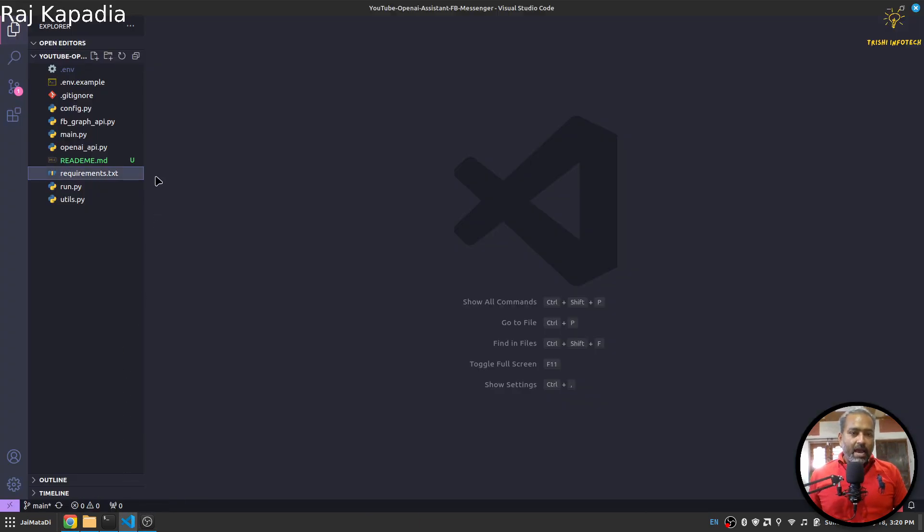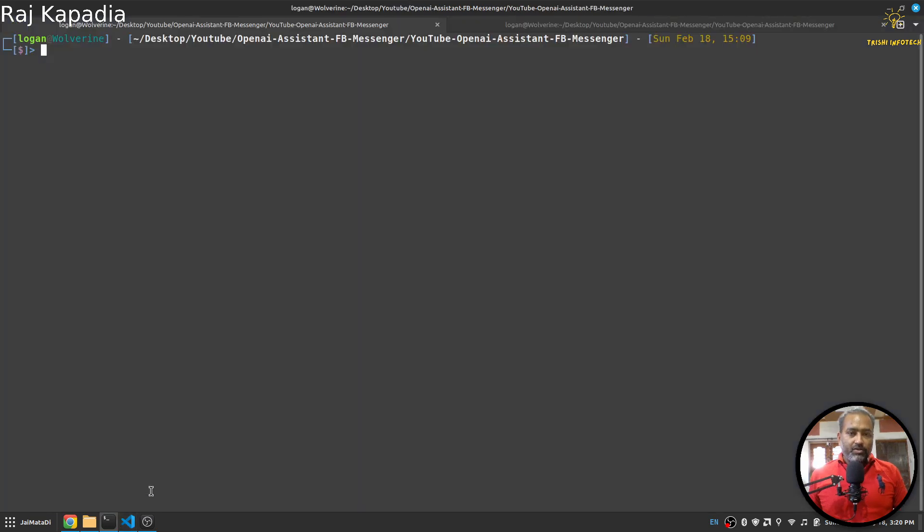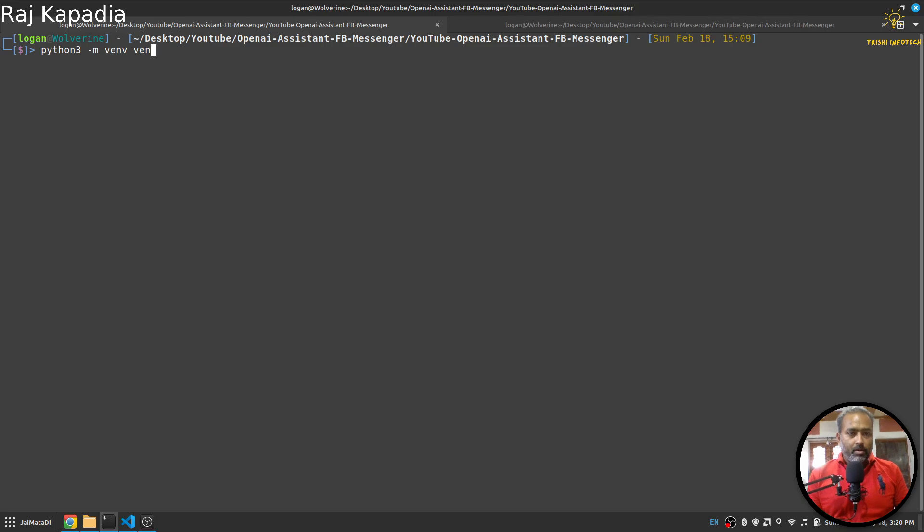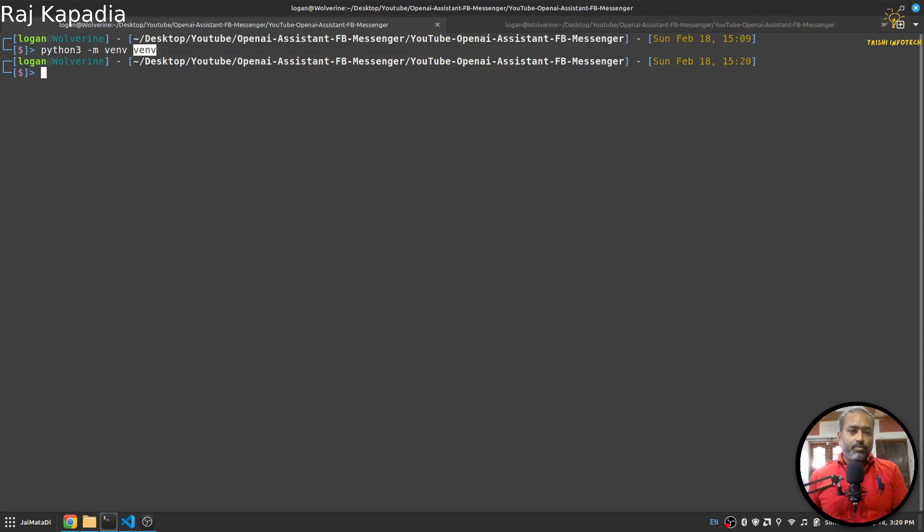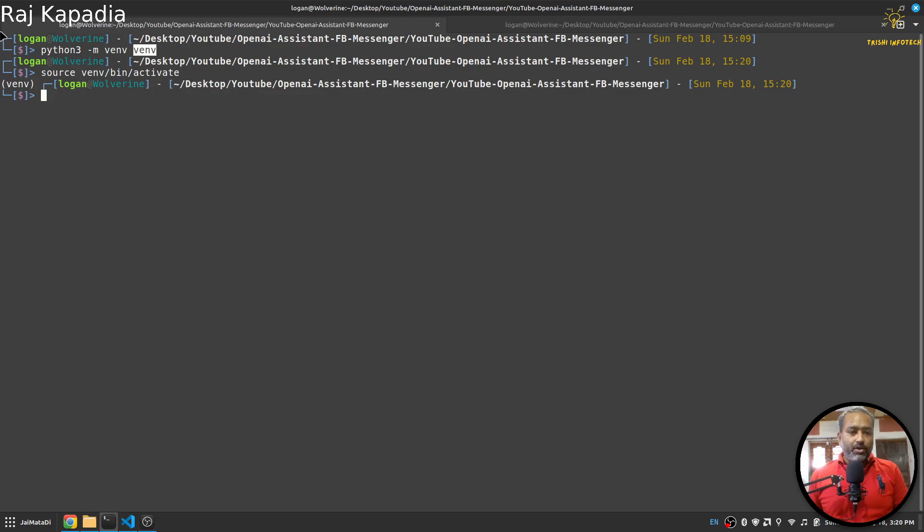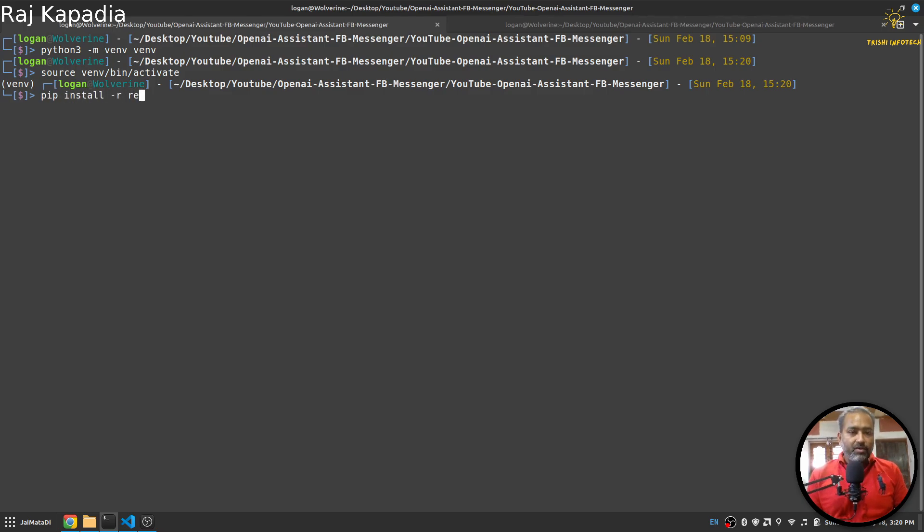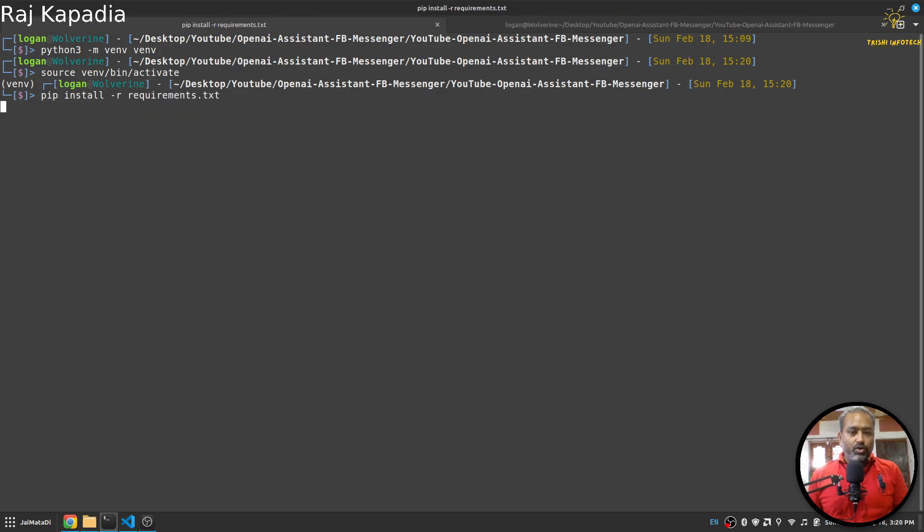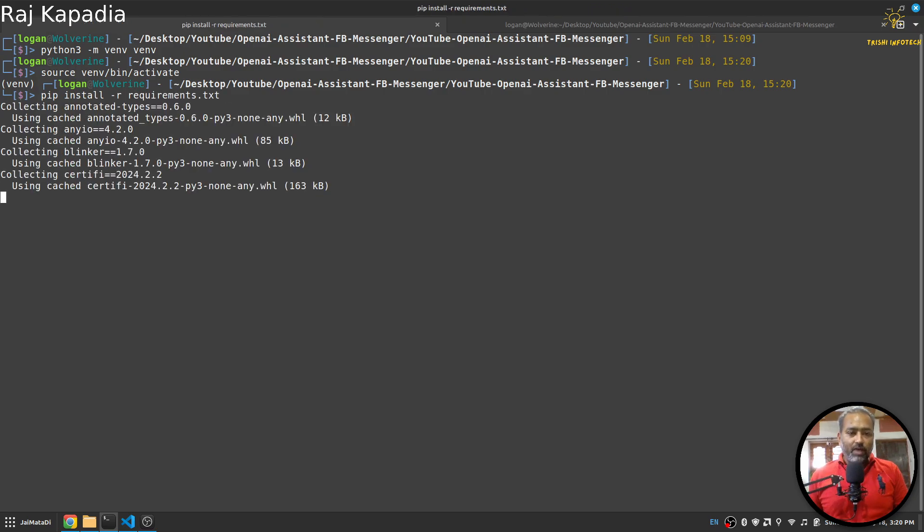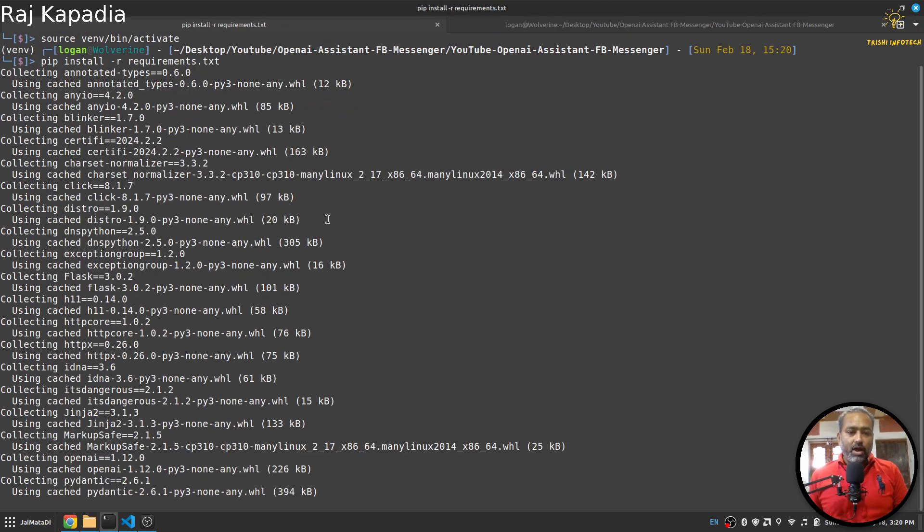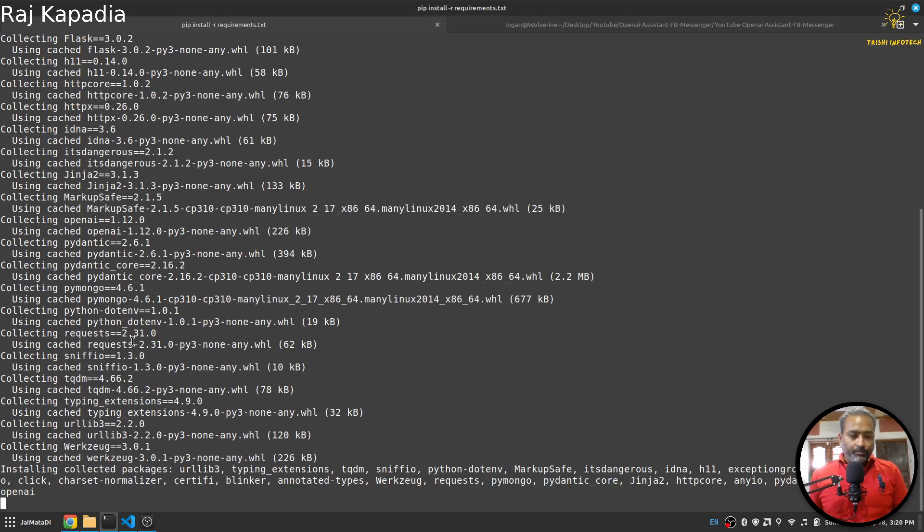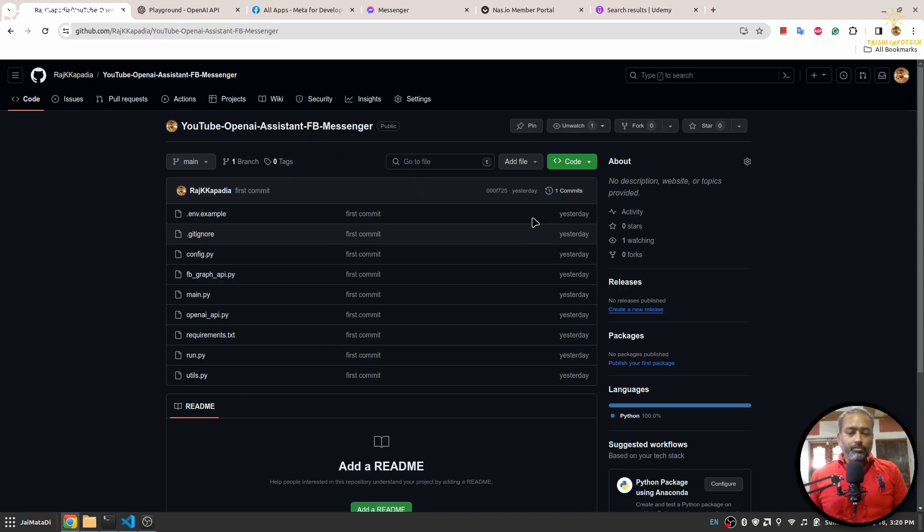So I have already opened it. The first thing you want to do is create a virtual environment. I will use venv to create a virtual environment called venv, then I will source into my newly created virtual environment. Then I'll use pip install -r from the requirements.txt file, so it will install all the required dependencies.